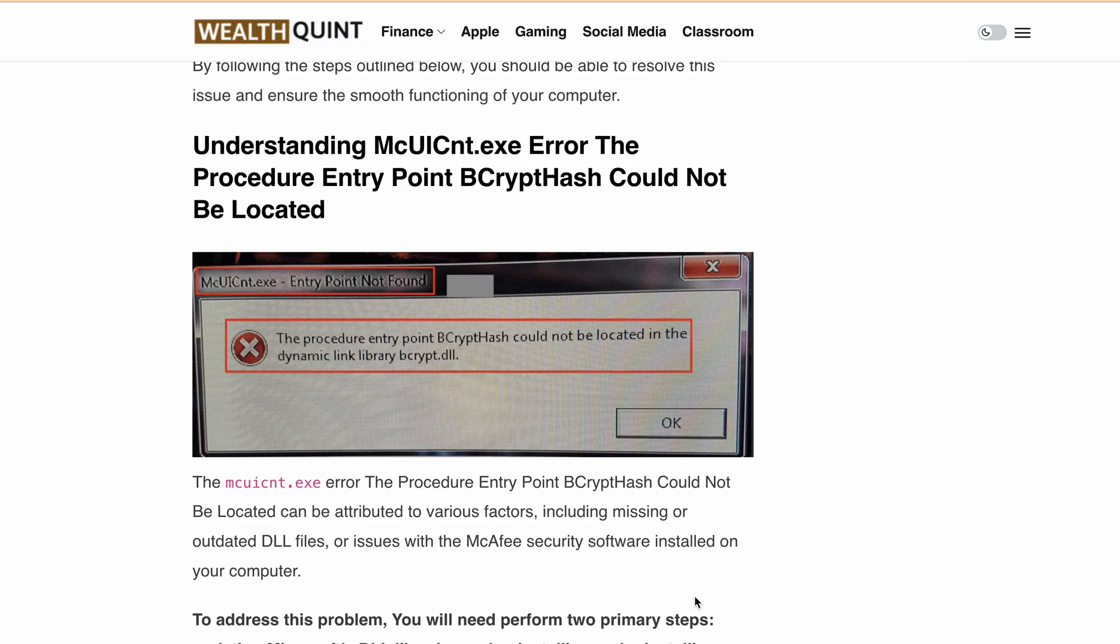If you are getting this error message, then don't worry. A lot of people are getting this one, and in this video I'll be guiding you through the steps to fix the issue.